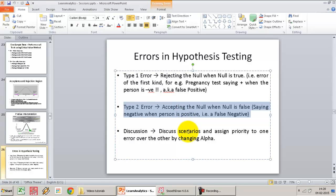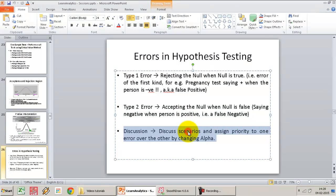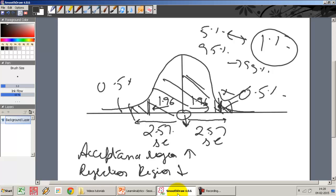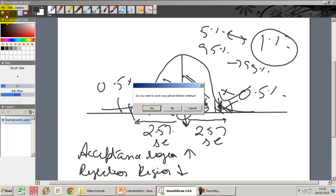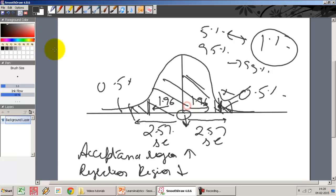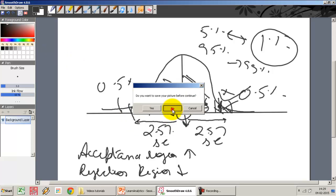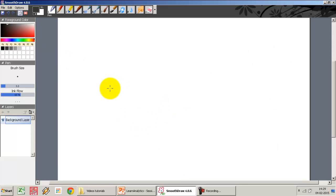We have already covered how we can change the value of alpha to minimize one kind of error versus the other. I want to reiterate this. I have a given hypothesized mean mu naught and a distribution around it. This is the acceptance region against which I am going to test, with alpha equal to 5%. I extract a sample and that sample mean x-bar lies at a certain point.